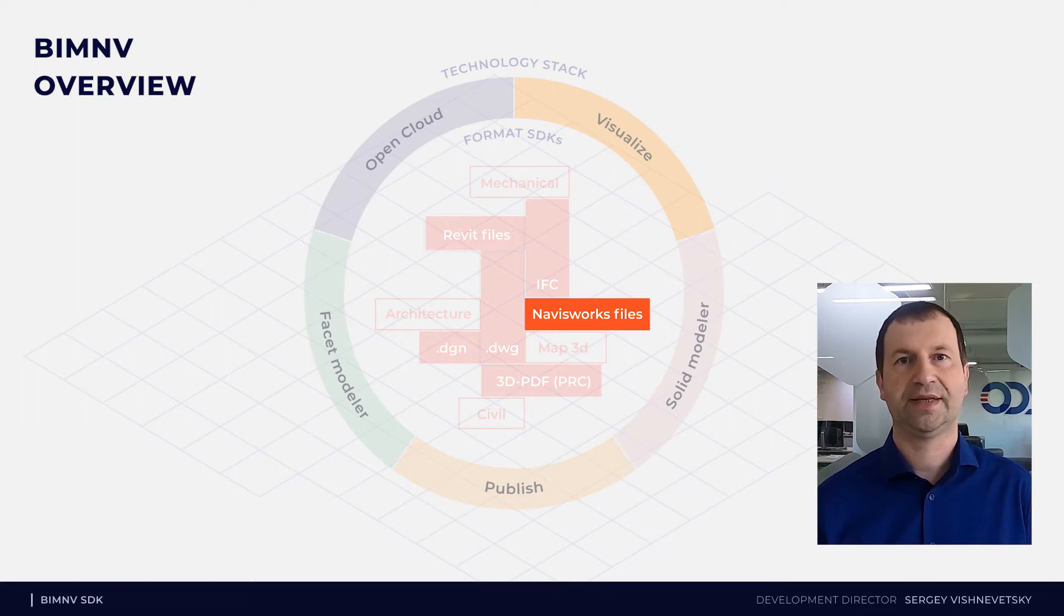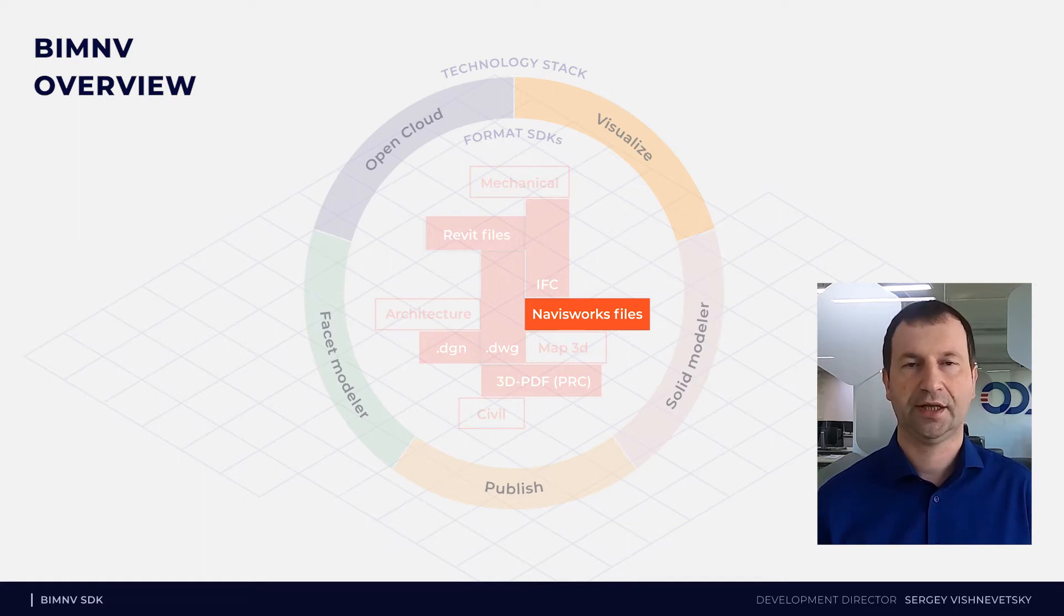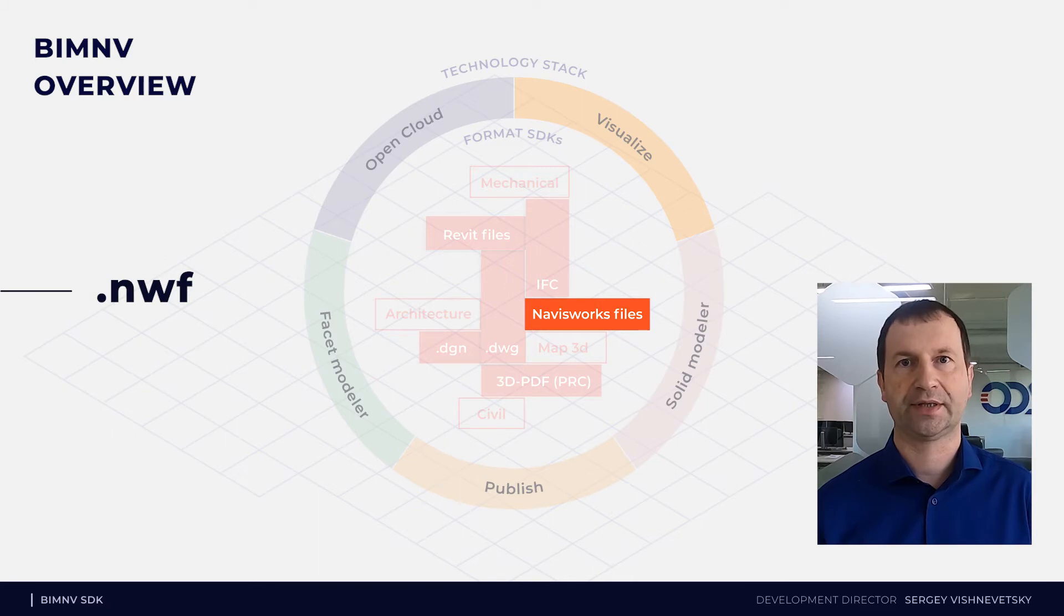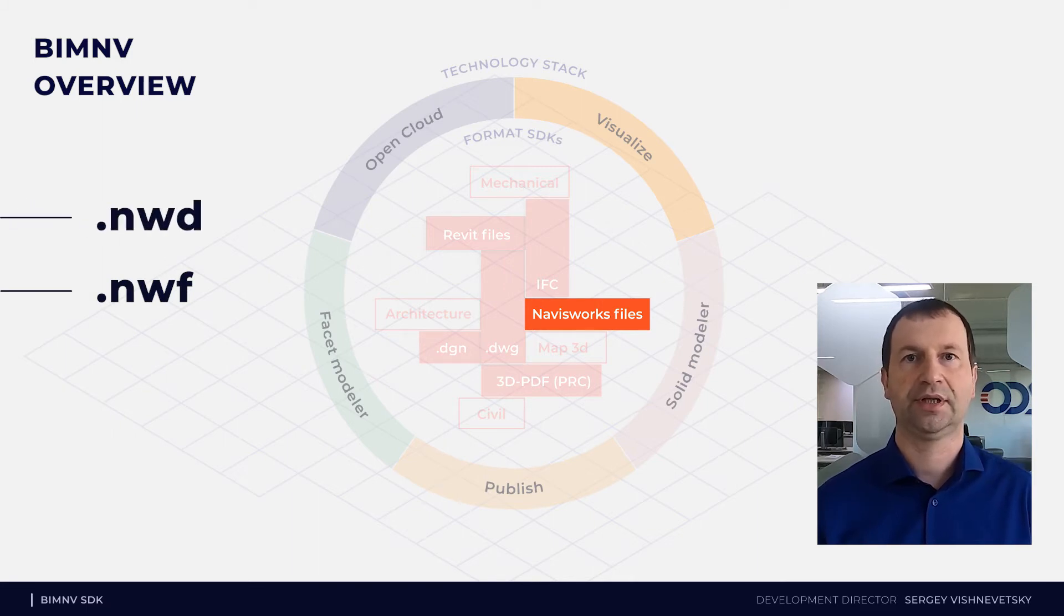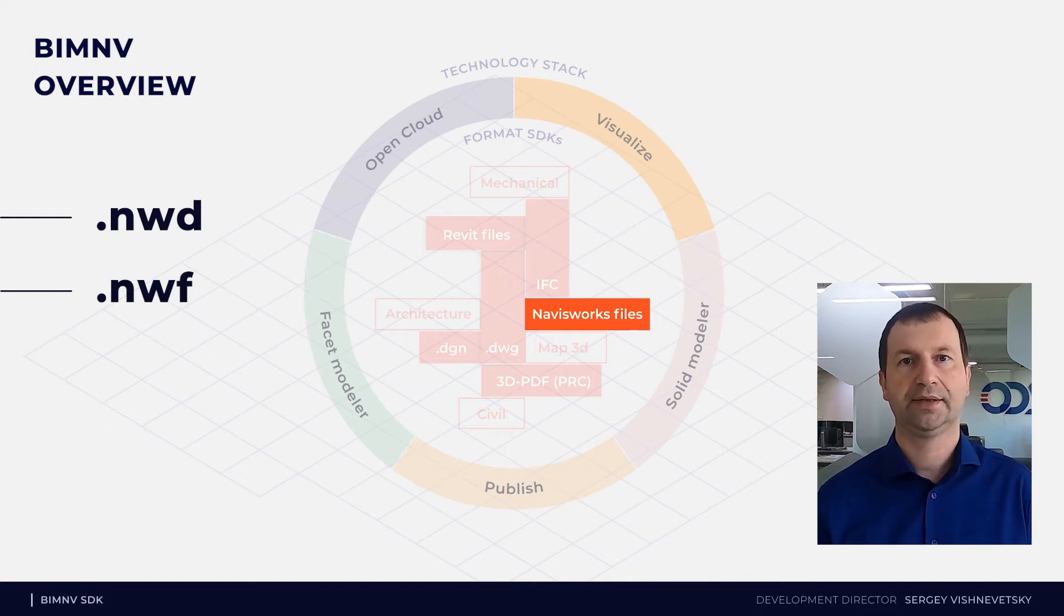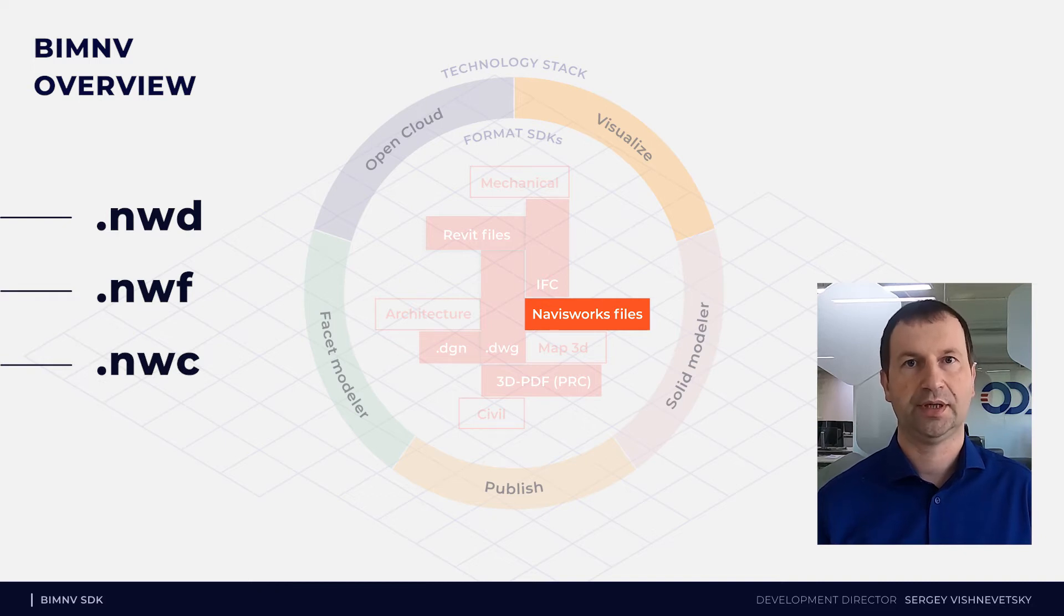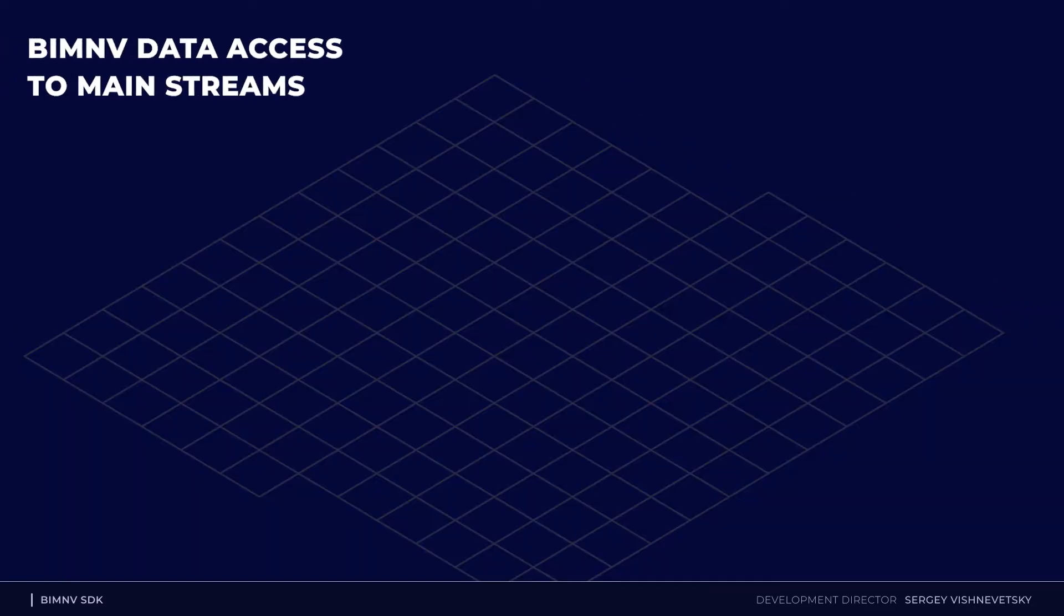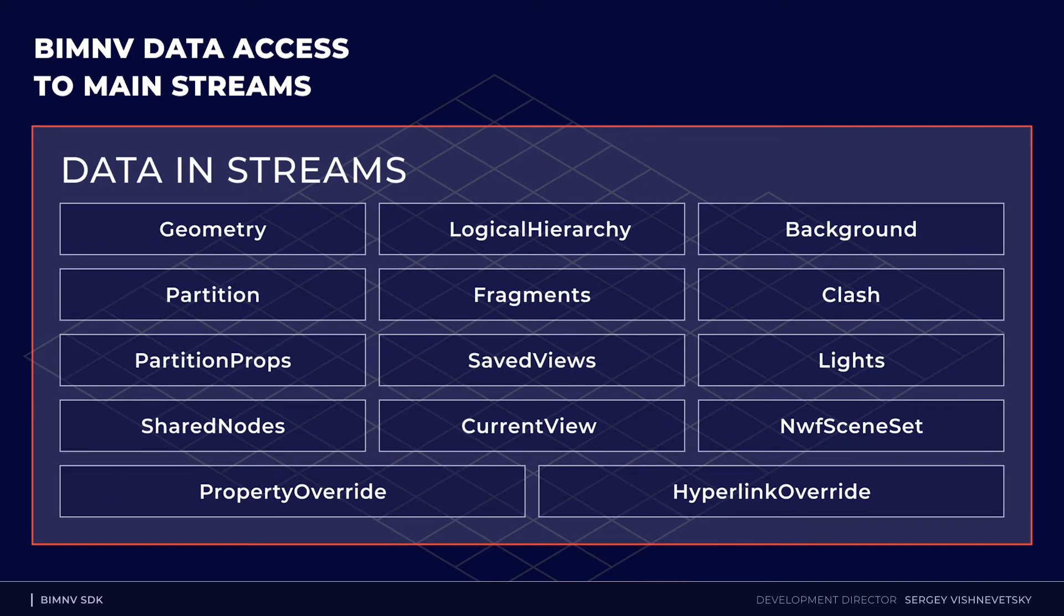ODA BIM and VSDK supports a full range of formats native for NavisWorks, such as NWF with only references to original files, NWD that contains all data from original files internally, and NWC cache file with properties and geometry. Talking further, I'll focus more on NWD format as the most common one.